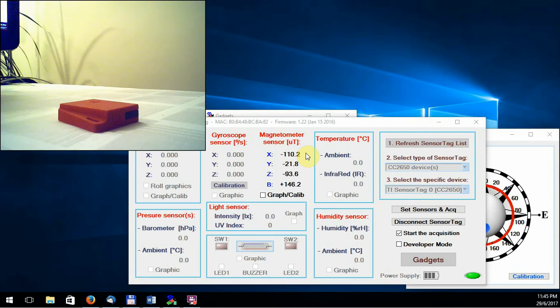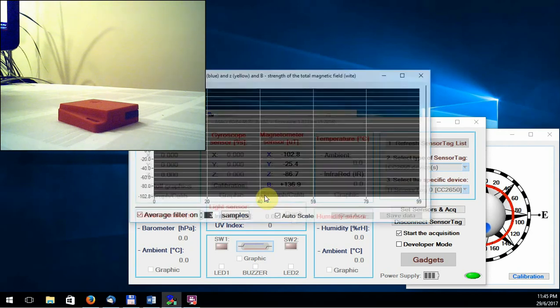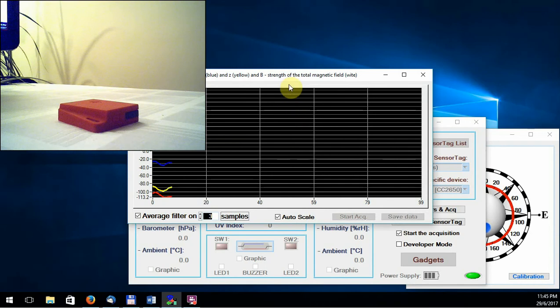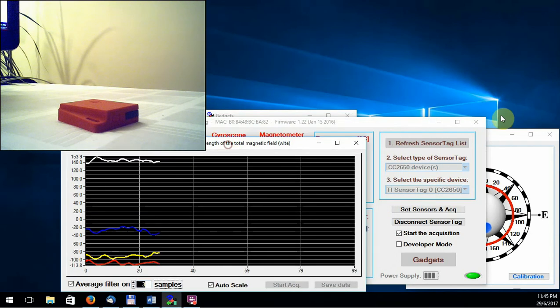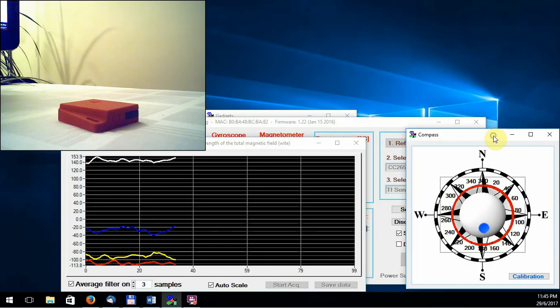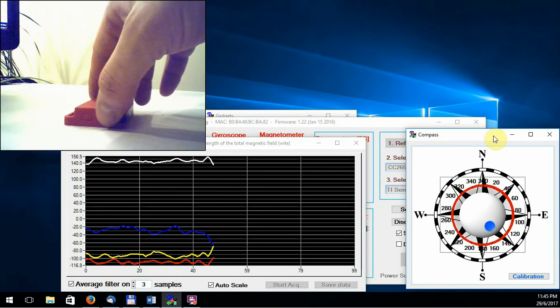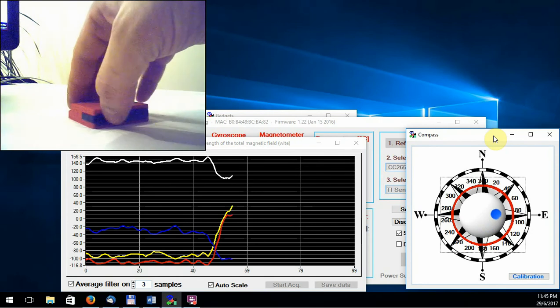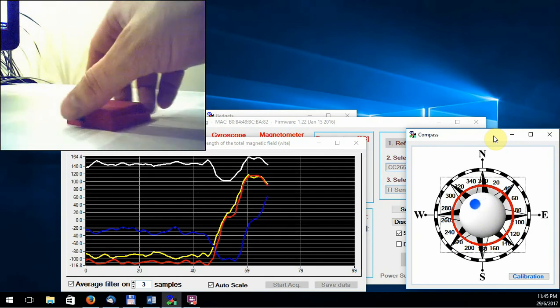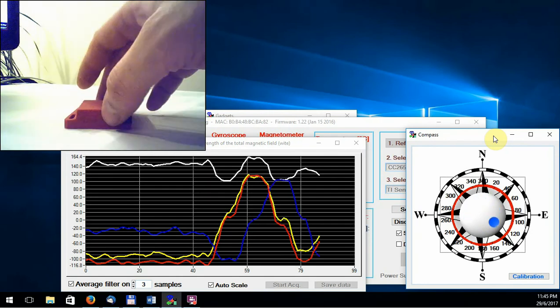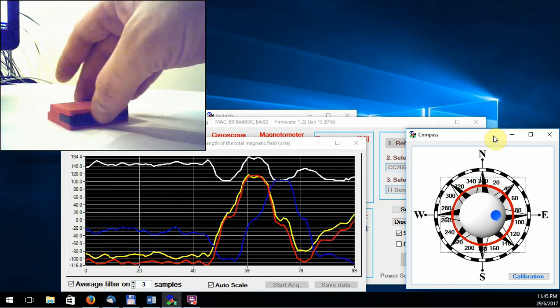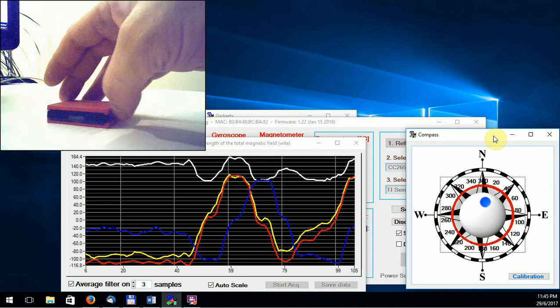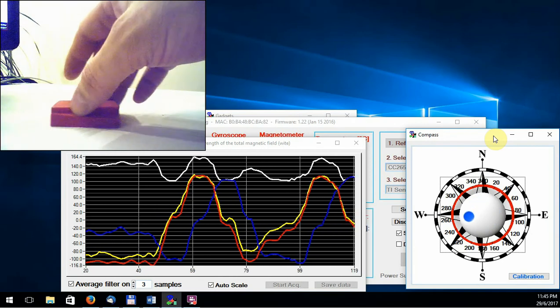This time, we will only calibrate the magnetometer X and Y axis. But to use the sensor tag as compass is enough. Observe once again the correctness of the calibration process in the graphical window.